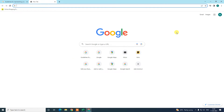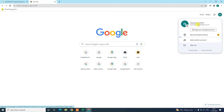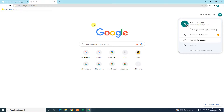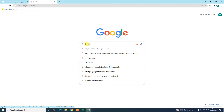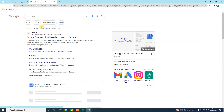First, we need to log in with our Gmail ID, which should be associated with your Google My Business profile. After login, you can just search for 'My Business.'